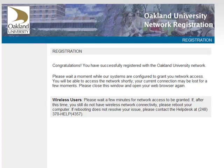If you have any questions, please contact the Help Desk at 248-370-4357, Monday through Friday, 8 a.m. to 5 p.m., or email helpdesk@oakland.edu.